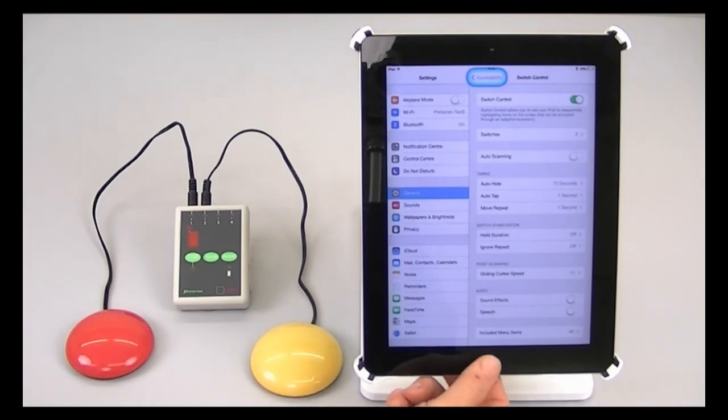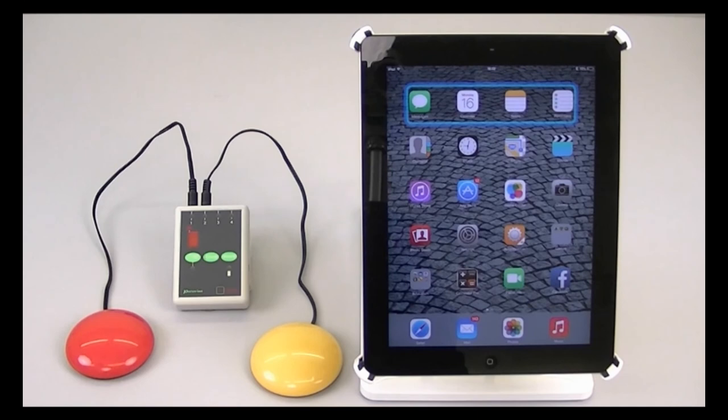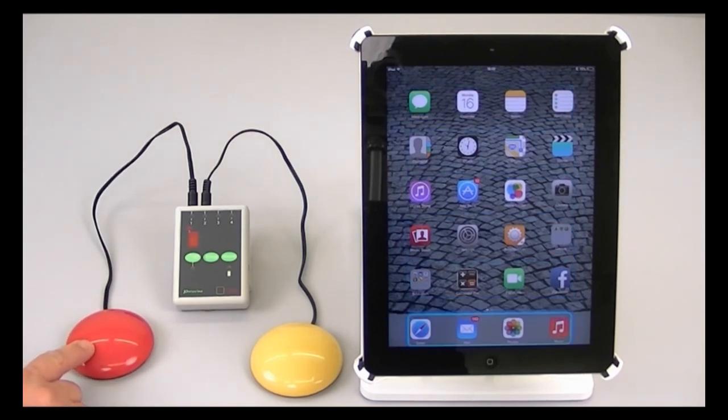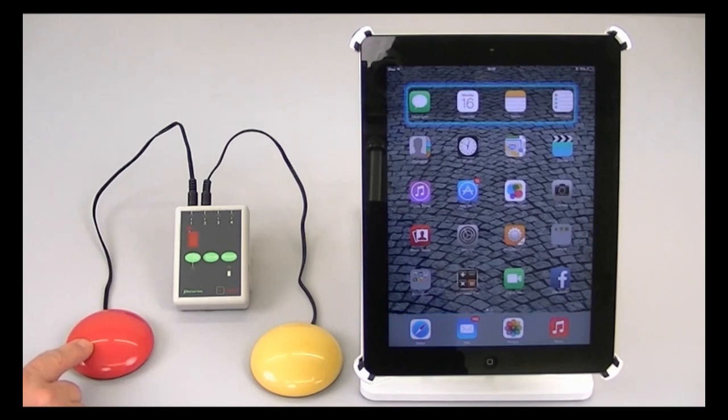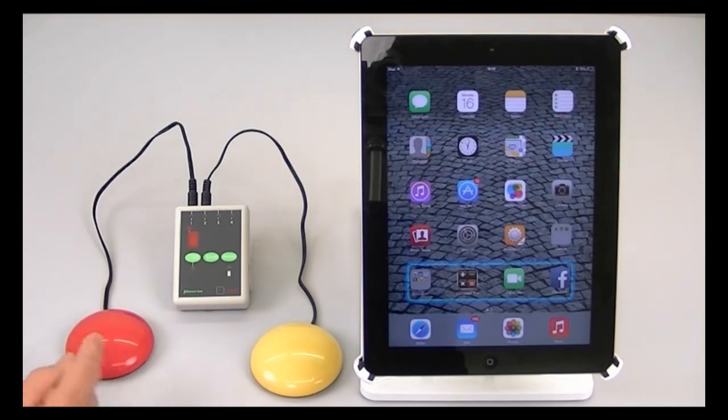If I now press the home button, then I'm back on the home screen, and you'll immediately see the highlight appear around the first row. And I can manually scan forward, back up to the top once I get to the bottom, and I can select any item.